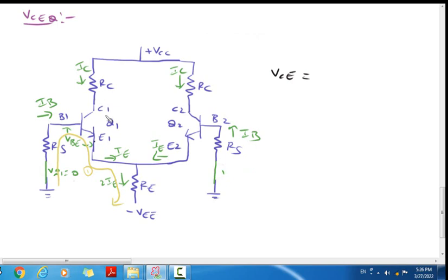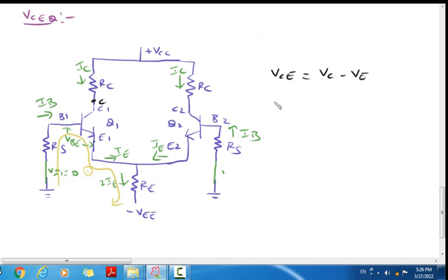So the Q-point, VCQ. VCQ: the voltage between collector and emitter is VC minus VE. So VE minus VE minus ICRC. So VC = VCC minus ICRC.